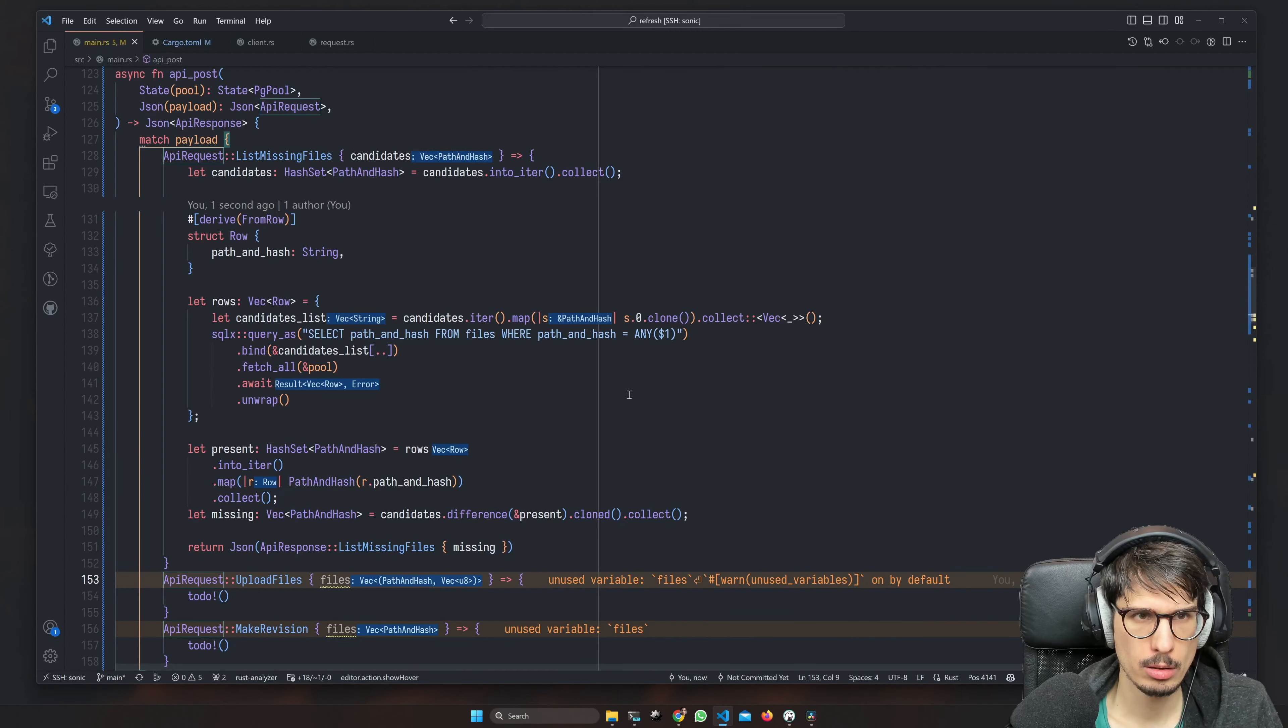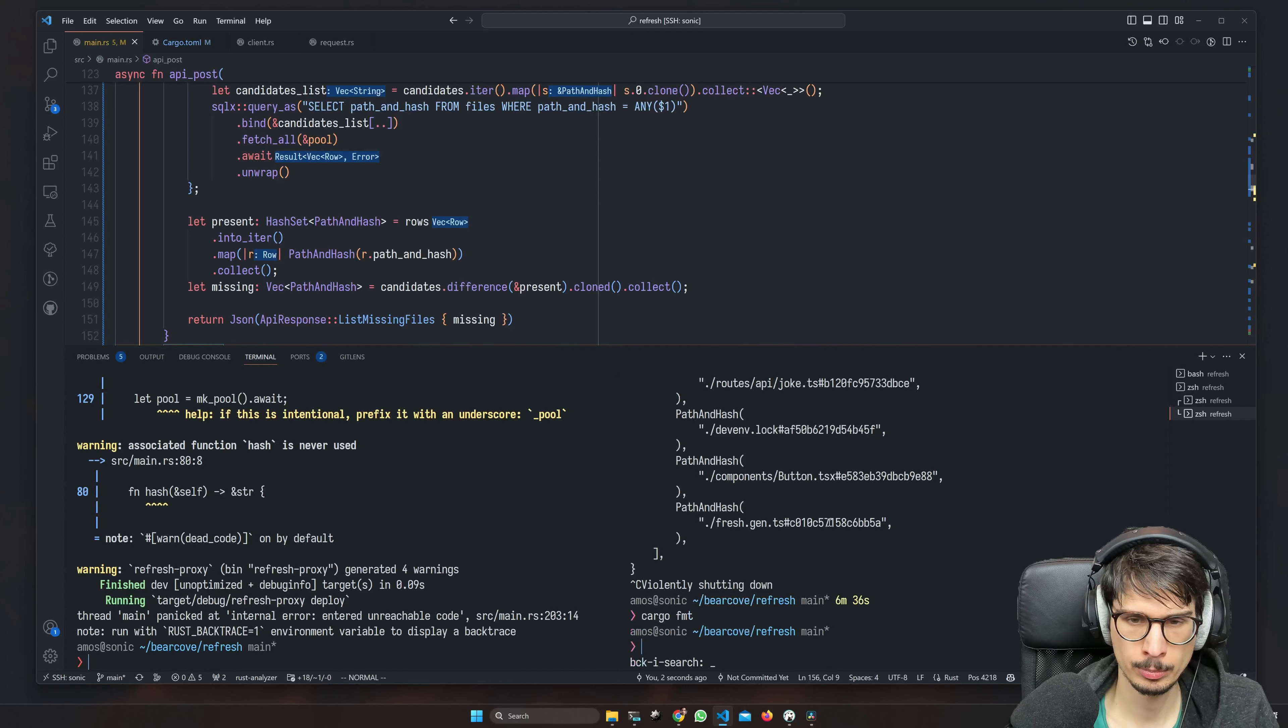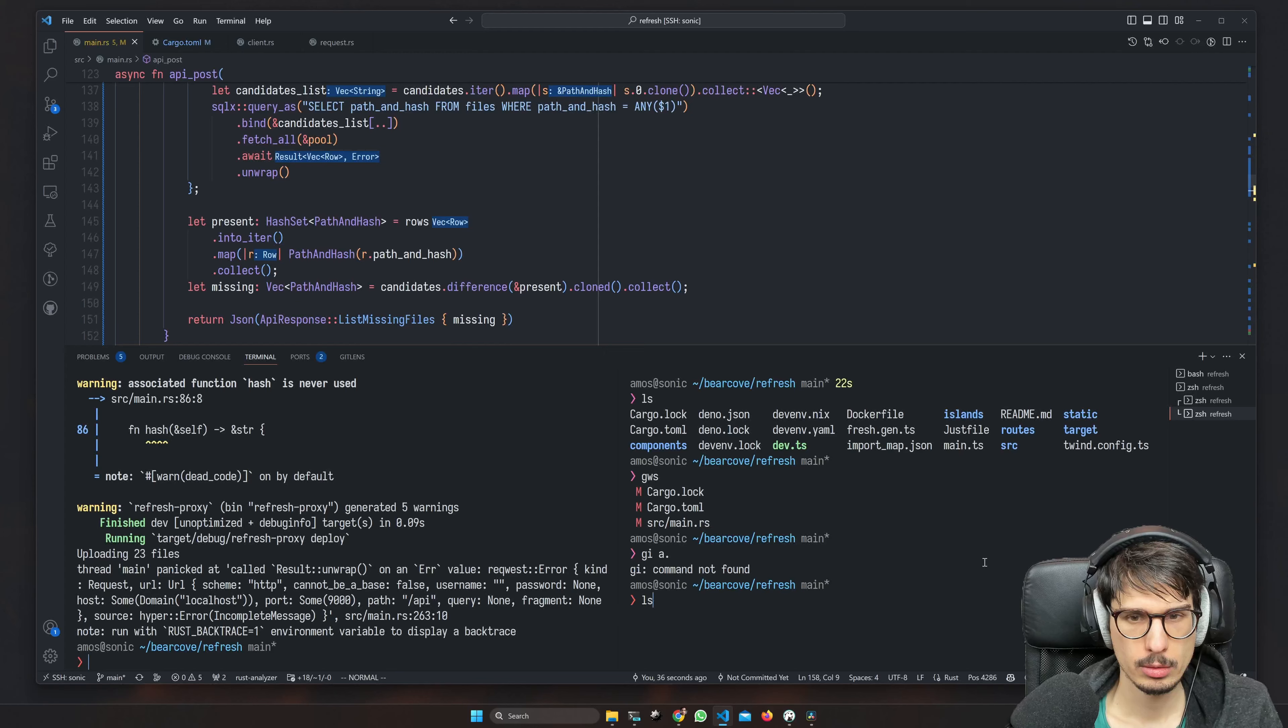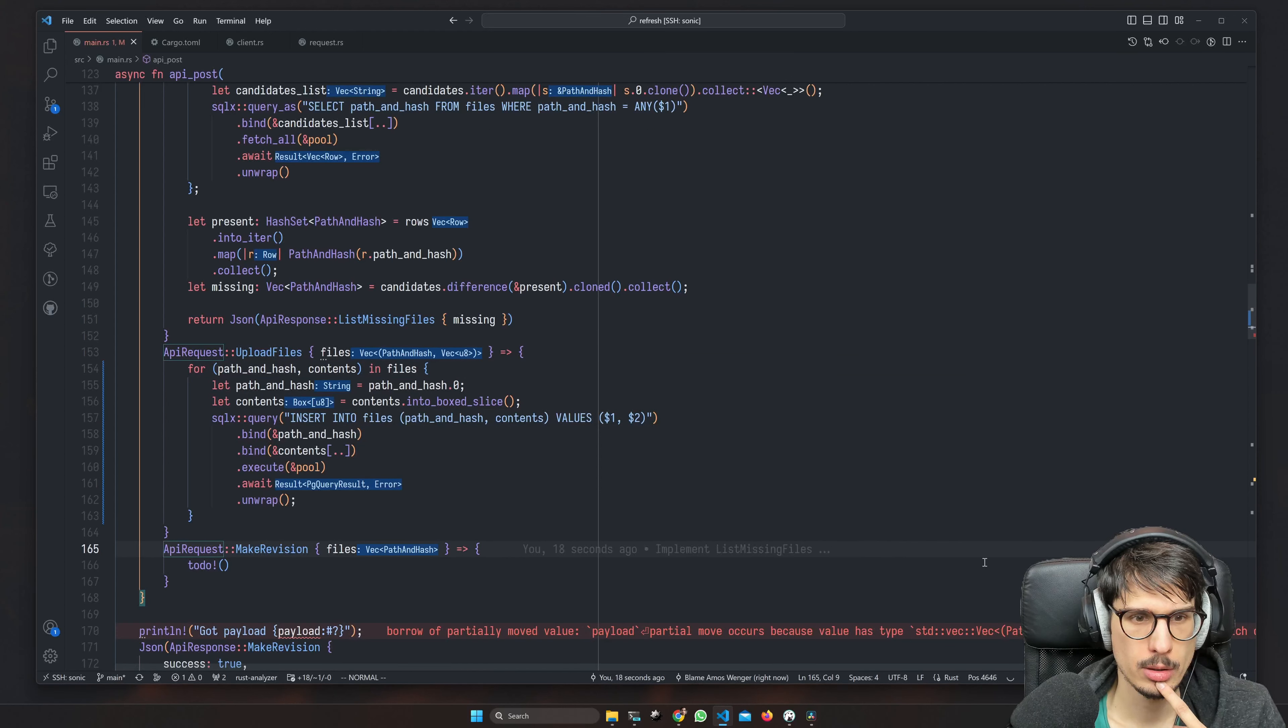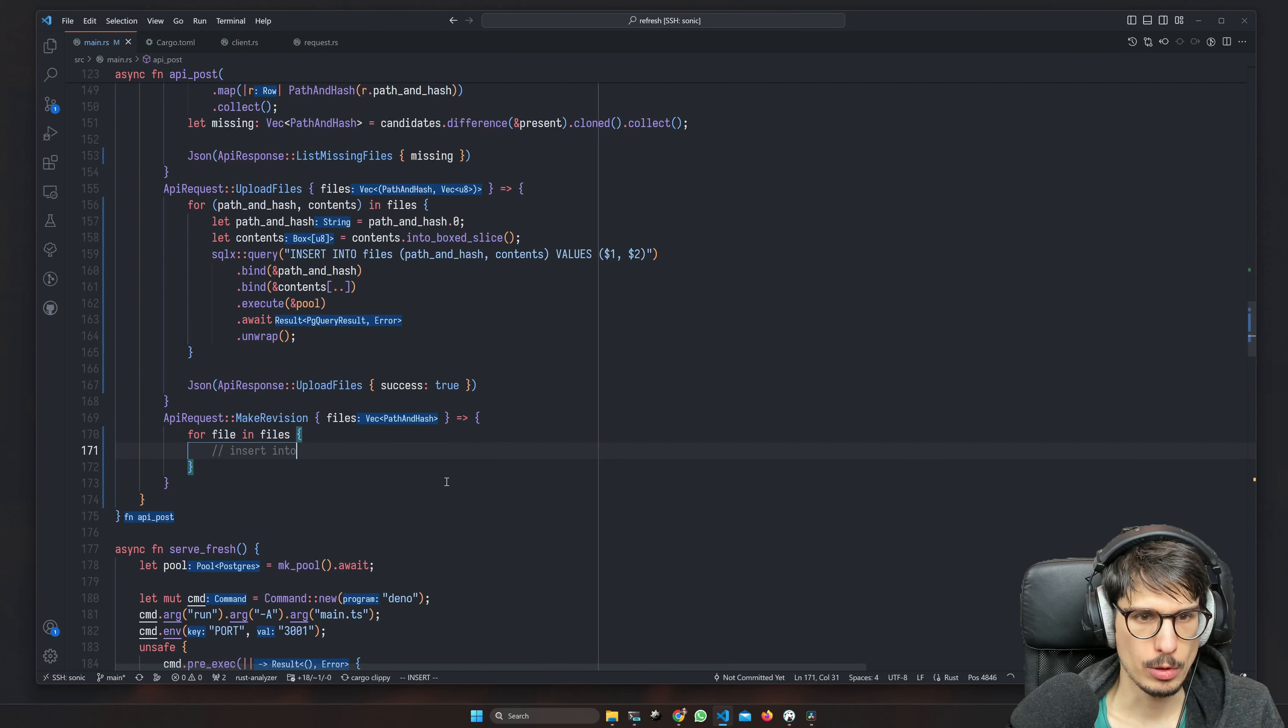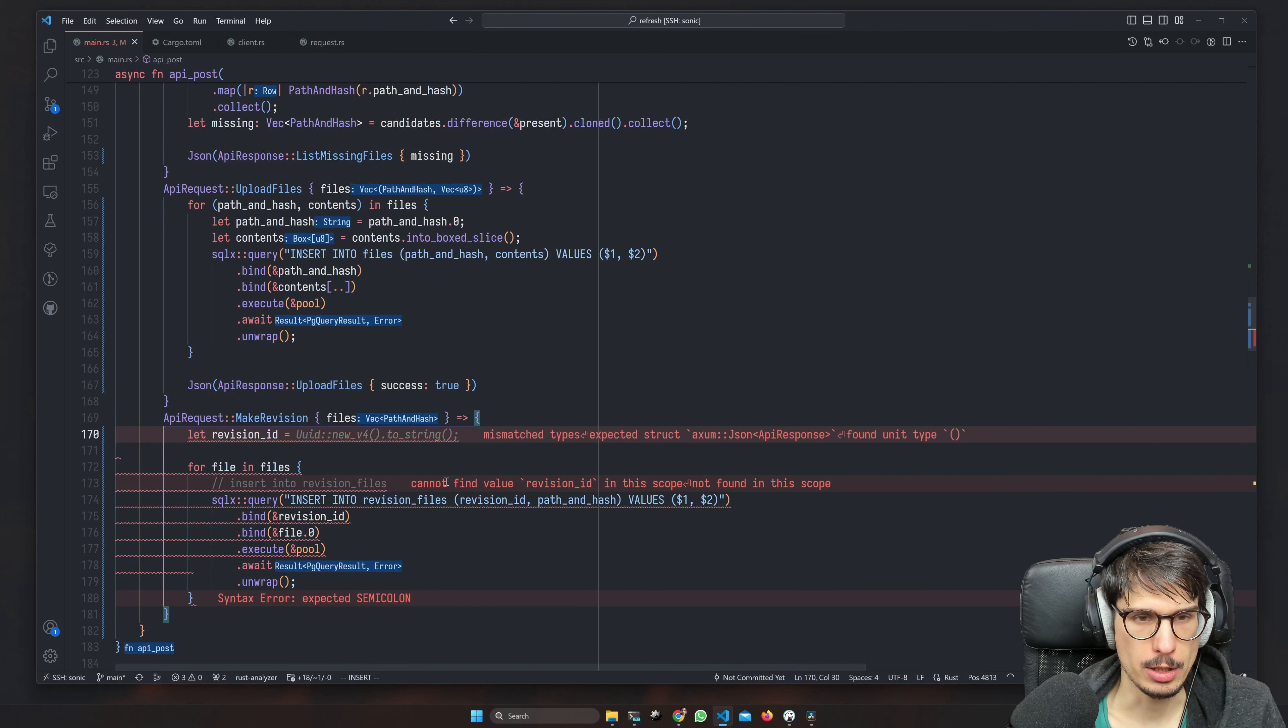All right, cool. So we have handled our first endpoint. We only have like one down, two to go. Okay, it wants to upload 23 files and we're going to do one query per file. I think that's right. I mean, we can ask Copilot to implement that one as well if we get a few comments.